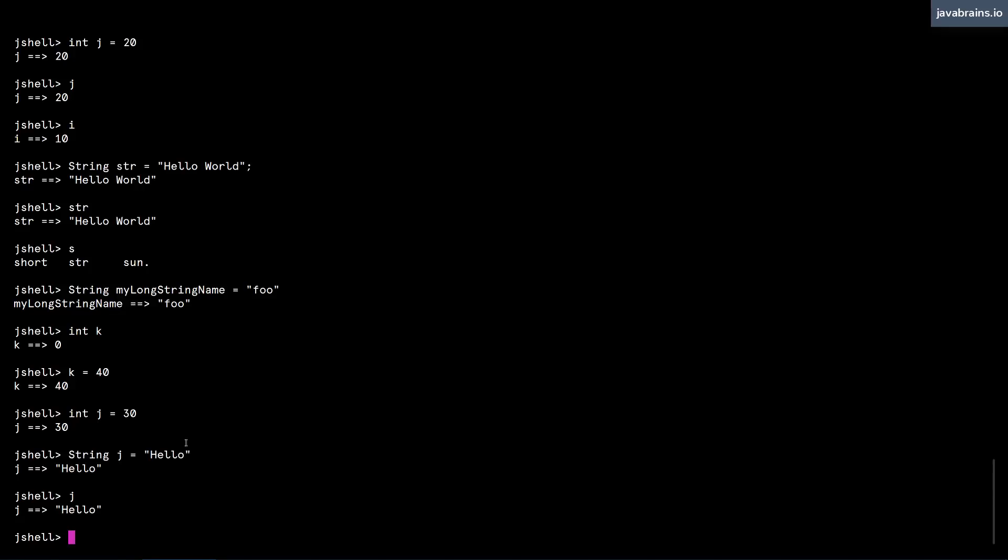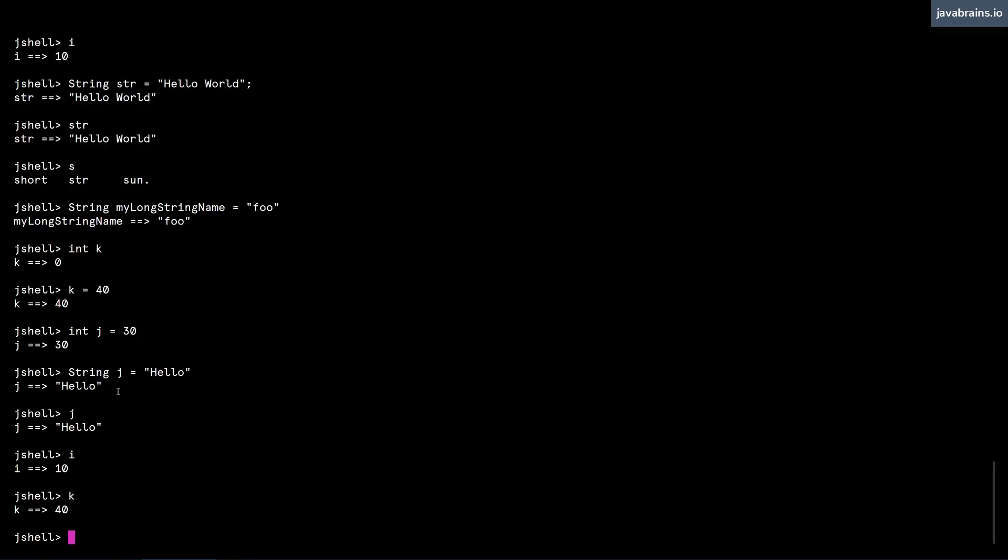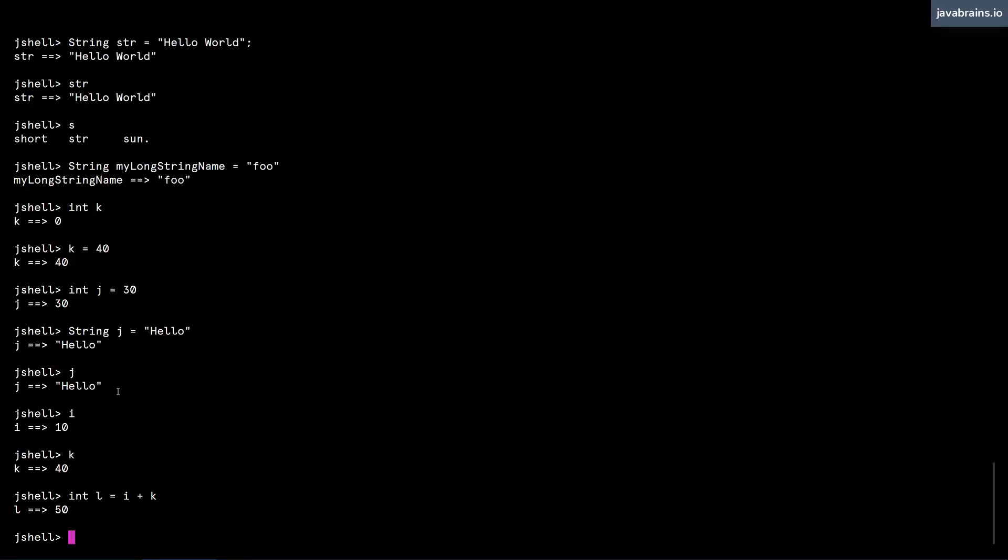Before we wrap up, I'm going to tell you that you can reuse these variables in your expressions. So we know that i is an integer, and k is an integer. So let's say I create a new variable called l, which happens to be an integer. And I'm going to make this i plus k. And now l has a value of 50, because it has added 10 and 40.